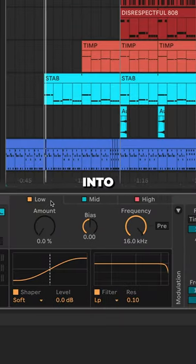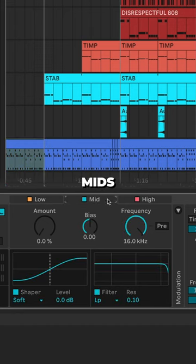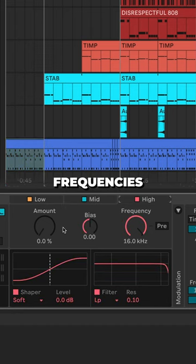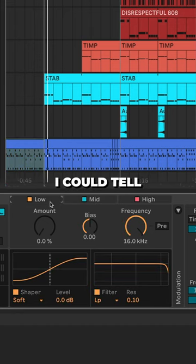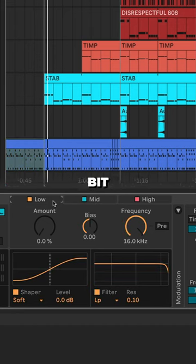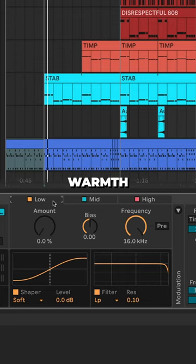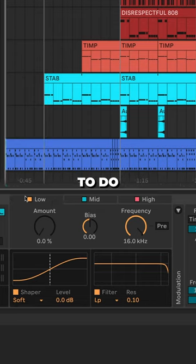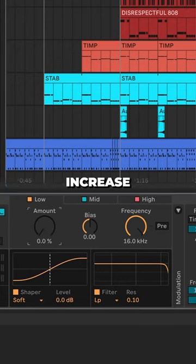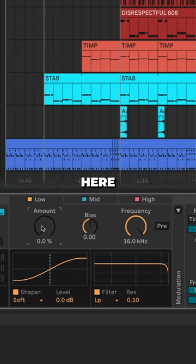Your signal gets separated into lows, mids, and high frequencies. I could tell that our lows were a little bit lacking in this instrument, and I want to use harmonic saturation to enhance the warmth of these strings. All we're going to do is increase the saturation amount here on our low band.